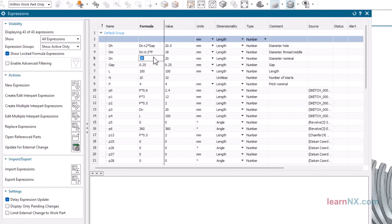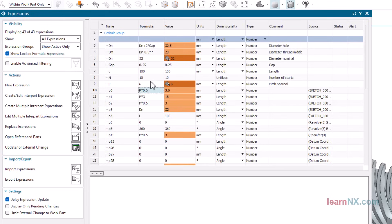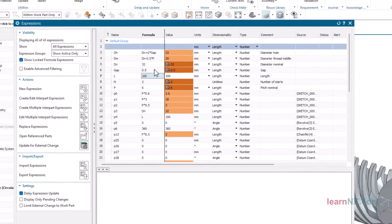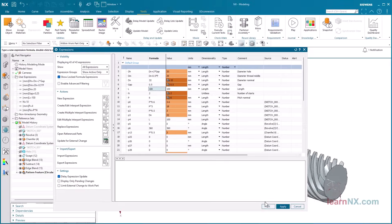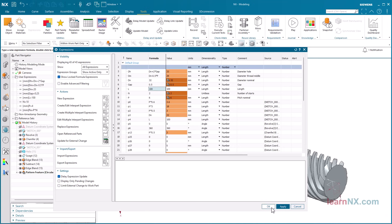DN is now 32. P is 6. N is 2. And gap is 0.5. And the new thread is ready.